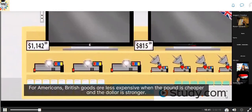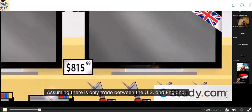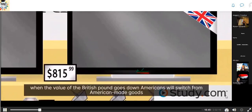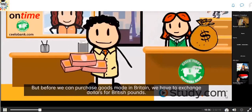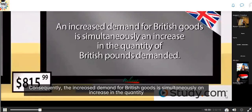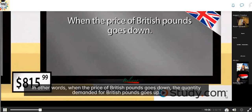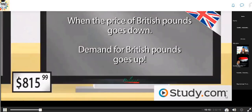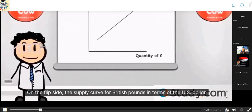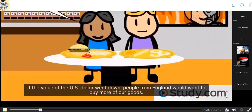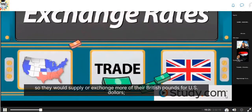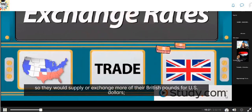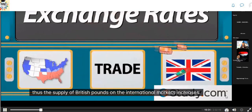For Americans, British goods are less expensive when the pound is cheaper and the dollar is stronger. When the value of the British pound goes down, Americans switch from American-made to British-made goods, but first must exchange dollars for British pounds. Consequently, increased demand for British goods simultaneously increases the quantity of British pounds demanded. On the flip side, the supply curve for British pounds in U.S. dollar terms is a normal upward sloping supply curve. If the value of the U.S. dollar went down, people from England would want to buy more American goods, increasing their demand for U.S. dollars — so they supply more British pounds.